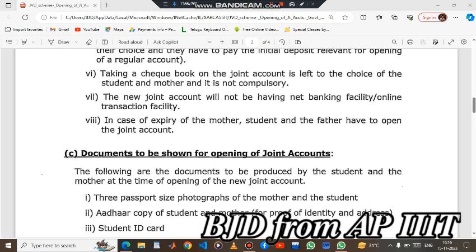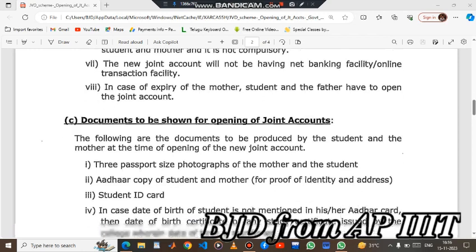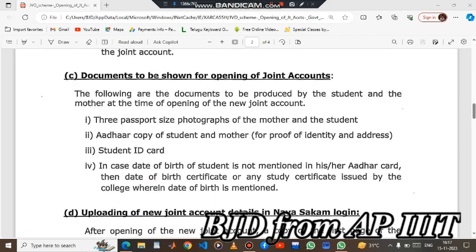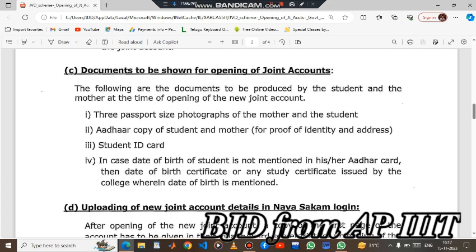In case of expiry of the mother, if you have a mother — you are a student, you are a father — if you have a secondary account holder such as a father, you will have a grandfather or grandmother. If you have a joint account open, you will need a certificate, passport-size photos, and a copy of student and mother ID. If you have a student ID card, you will need a Xerox. In case the date of birth is not mentioned on the ID card, then a date of birth certificate or any study certificate issued by the college is required. An important point is that you must have a PAN card, because you will have a bank account.